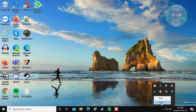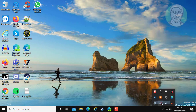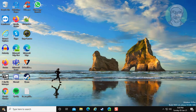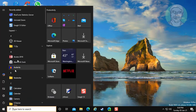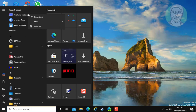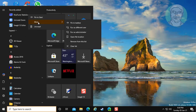Right click RivaTuner, click close. Then right click RivaTuner Statistics Server, click more, click open file location.